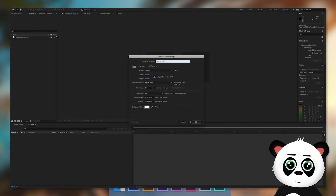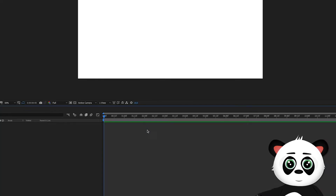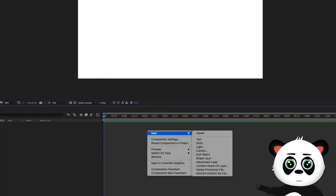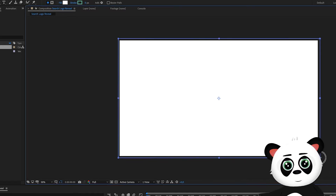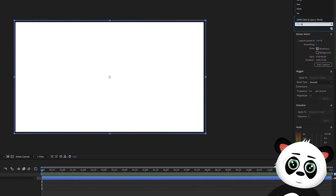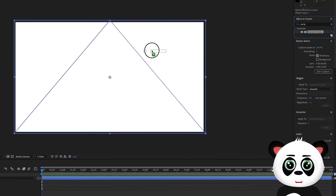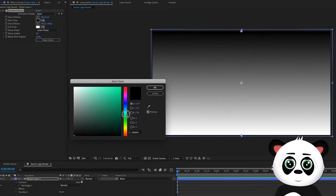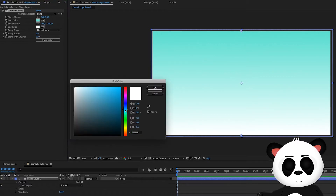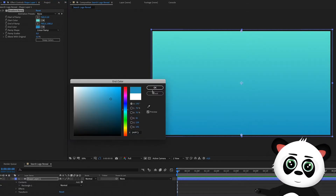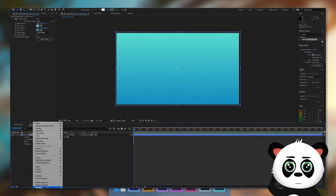Open up Adobe After Effects and create a new composition. I'm working with 30 frames per second. Add a new shape layer, select the rectangle tool and draw a rectangle. Go to your effects panel and select gradient ramp. Create a nice gradient. Rename it to background and lock the layer.